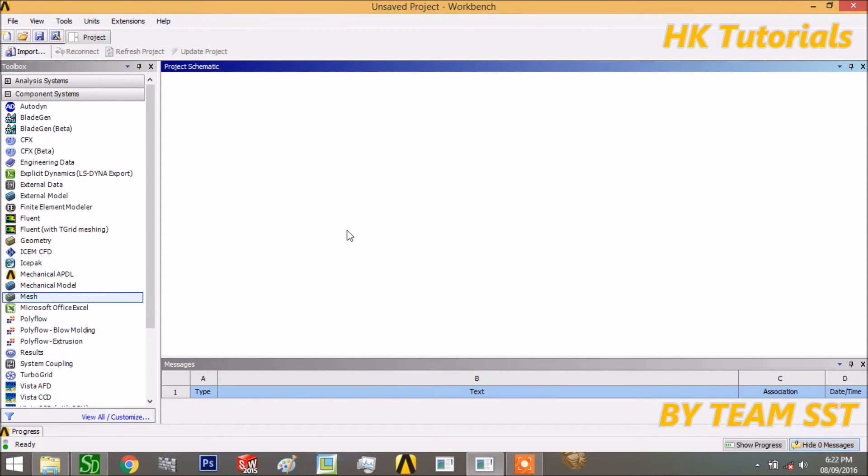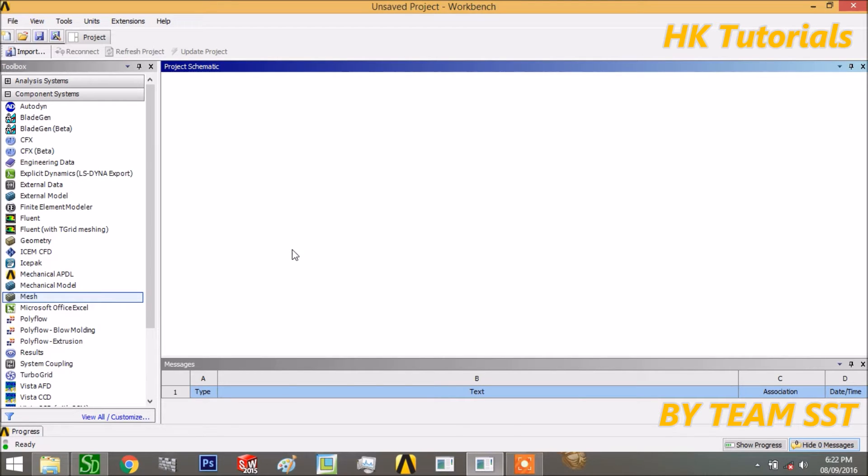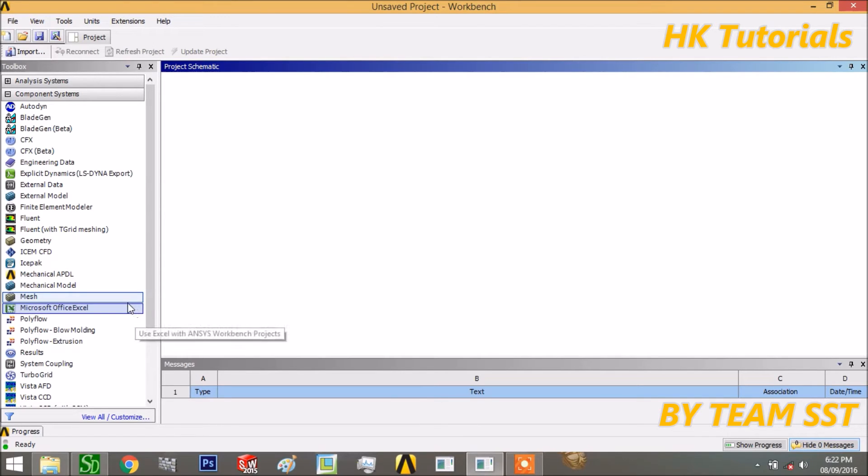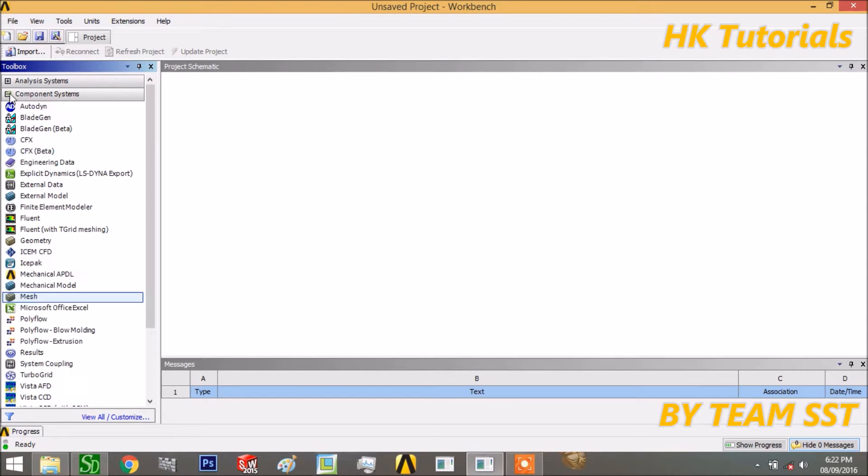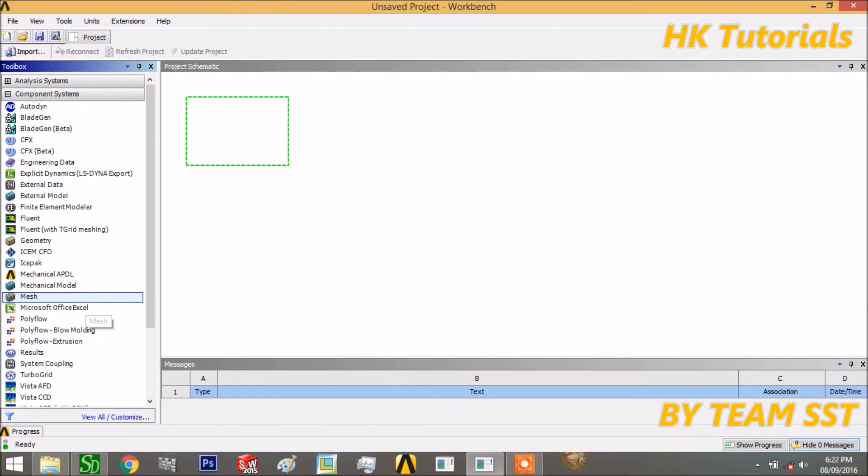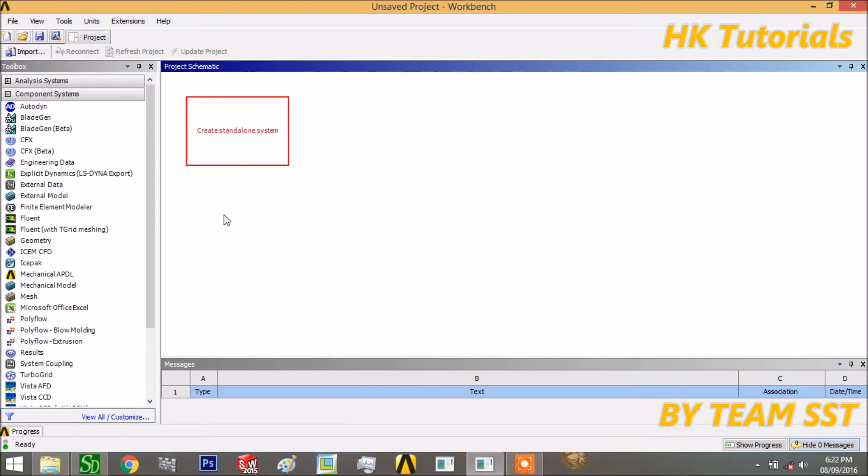Let's start to discuss meshing deeply and what meshing is. This is the first interface of ANSYS Workbench. In the component system, there is a topic which is mesh. Drag and drop this mesh into the workbench graphic area.